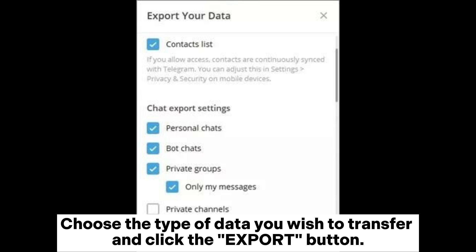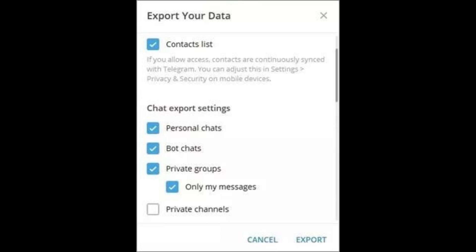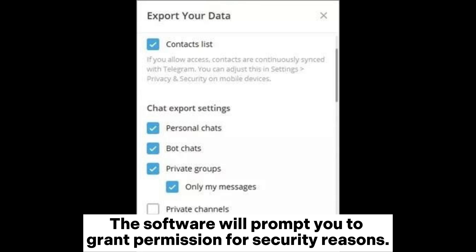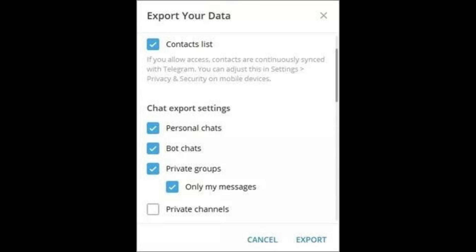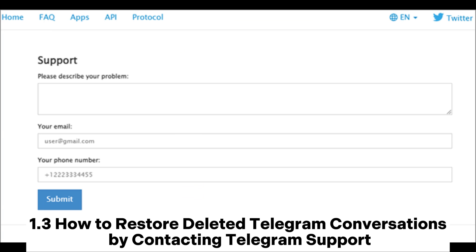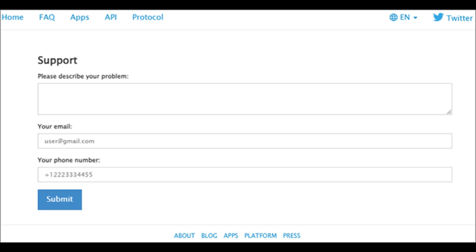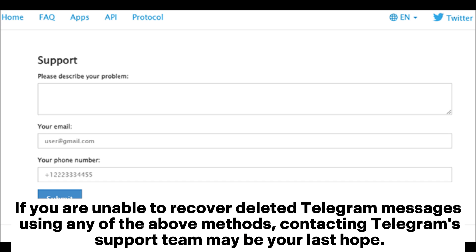The software will prompt you to grant permission for security reasons. Step 3: After the process is complete, tap 'Show my data' to view your deleted Telegram messages by opening the export results HTML file.